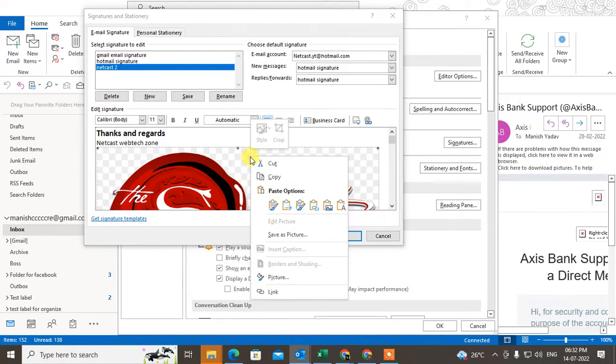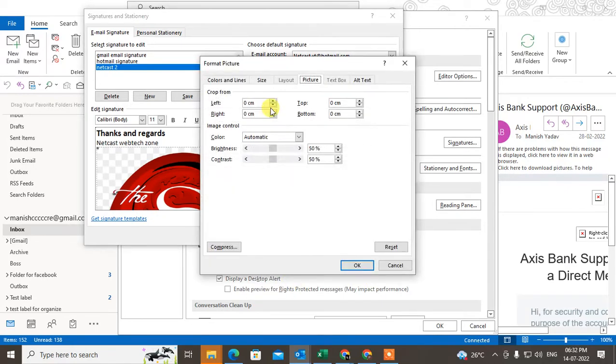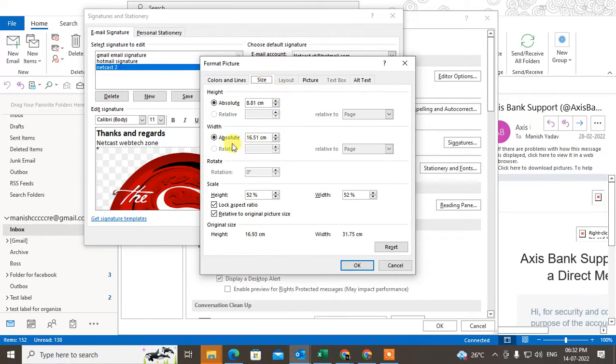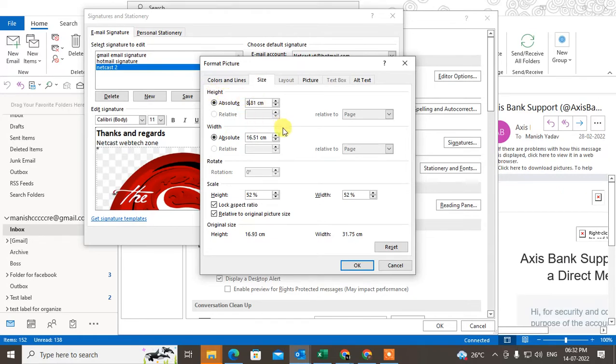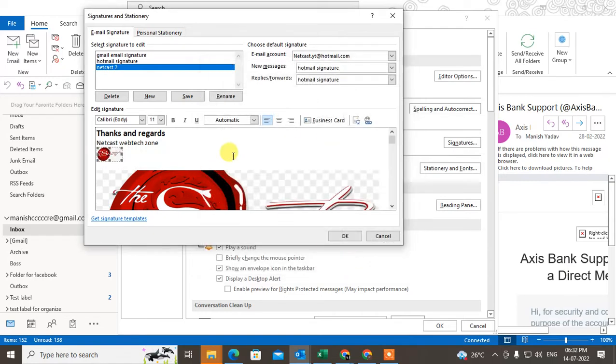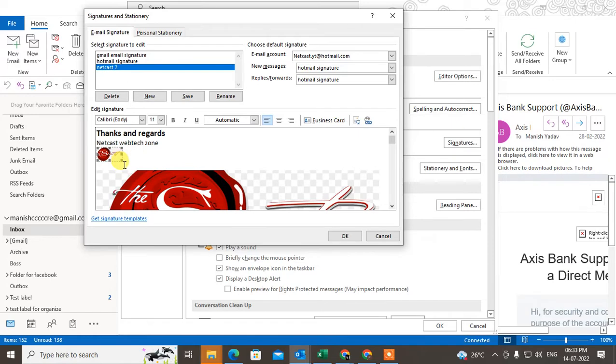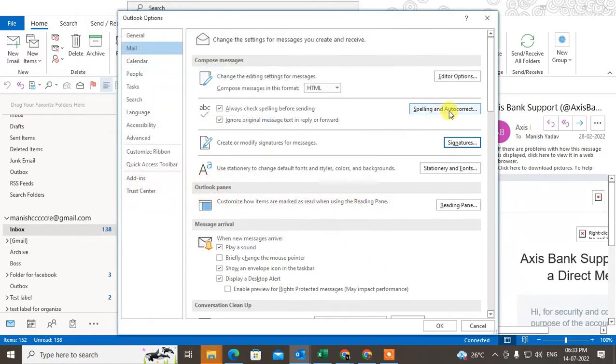Or just right-click, go to Picture, and here go to Size. This is the width and this is the height. You can change the height from 8 to 0, then click OK. Now you can see your logo size has been changed. Click OK again.